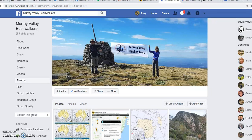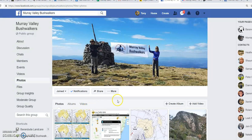Hi, Tony here once again. Just wanted to continue on with that discussion about photos and the issues that we have with Facebook photos being less useful because of their low resolution.